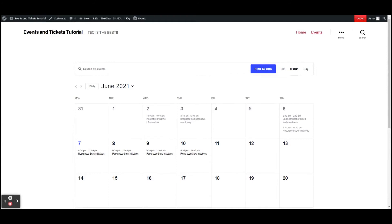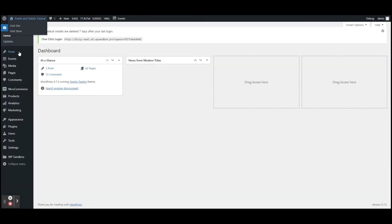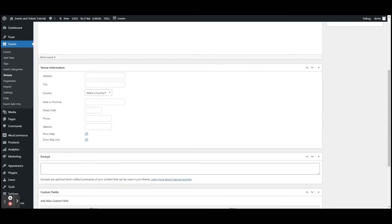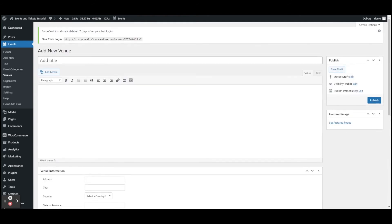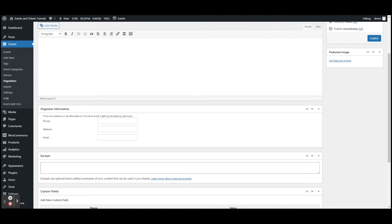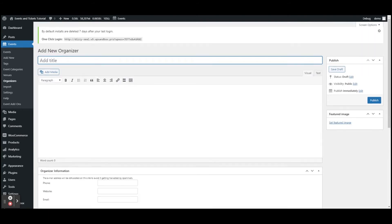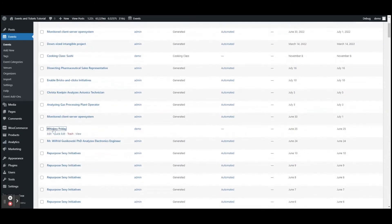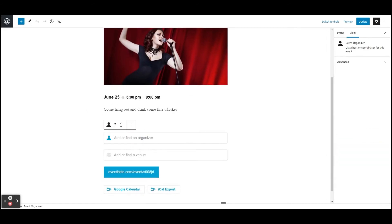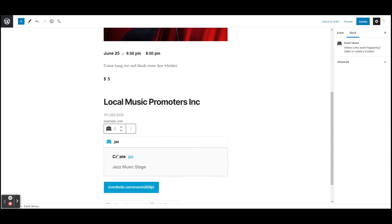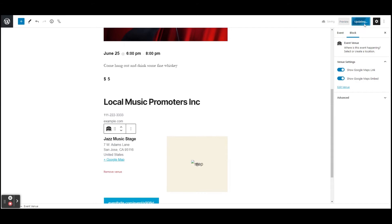Now let's talk about venues and organizers. We can add those from the dashboard and then attach them to our event. Go to Events, then Venues, and click Add New. You can give your venue a title, description, address, phone number, website, and featured image, then click Publish. Similarly, go to Events, then Organizers, click Add New, give it a name, description, phone, website, email, and featured image.